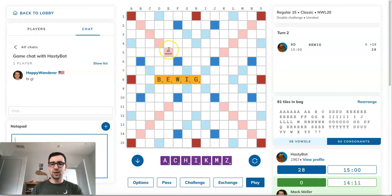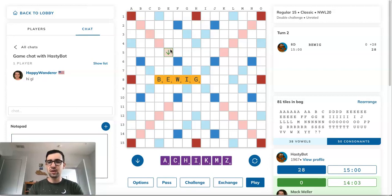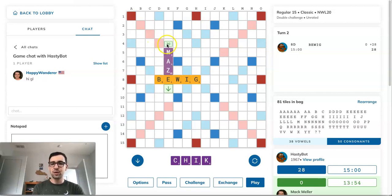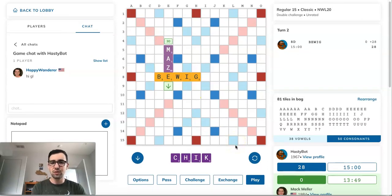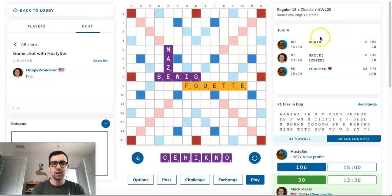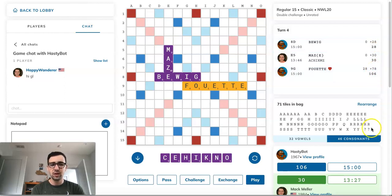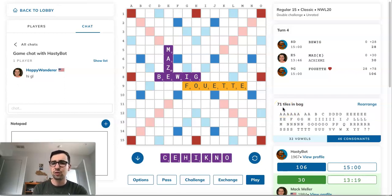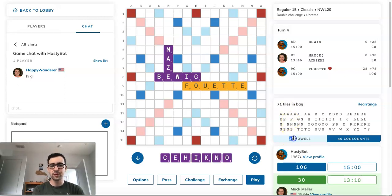To make a play, put your cursor on the board where your word starts and just type the letters. For example, I'll put the cursor here to play MAZE to the E in BEWIG, type in MAZ, and it'll show me I'm scoring 30 points. Then I can either hit the Play button or just hit Enter. The bot then makes its next play — a bingo in this case. On the top right I'll see the list of plays made, with a heart symbol for any bingos, and a running total of plays and scores.